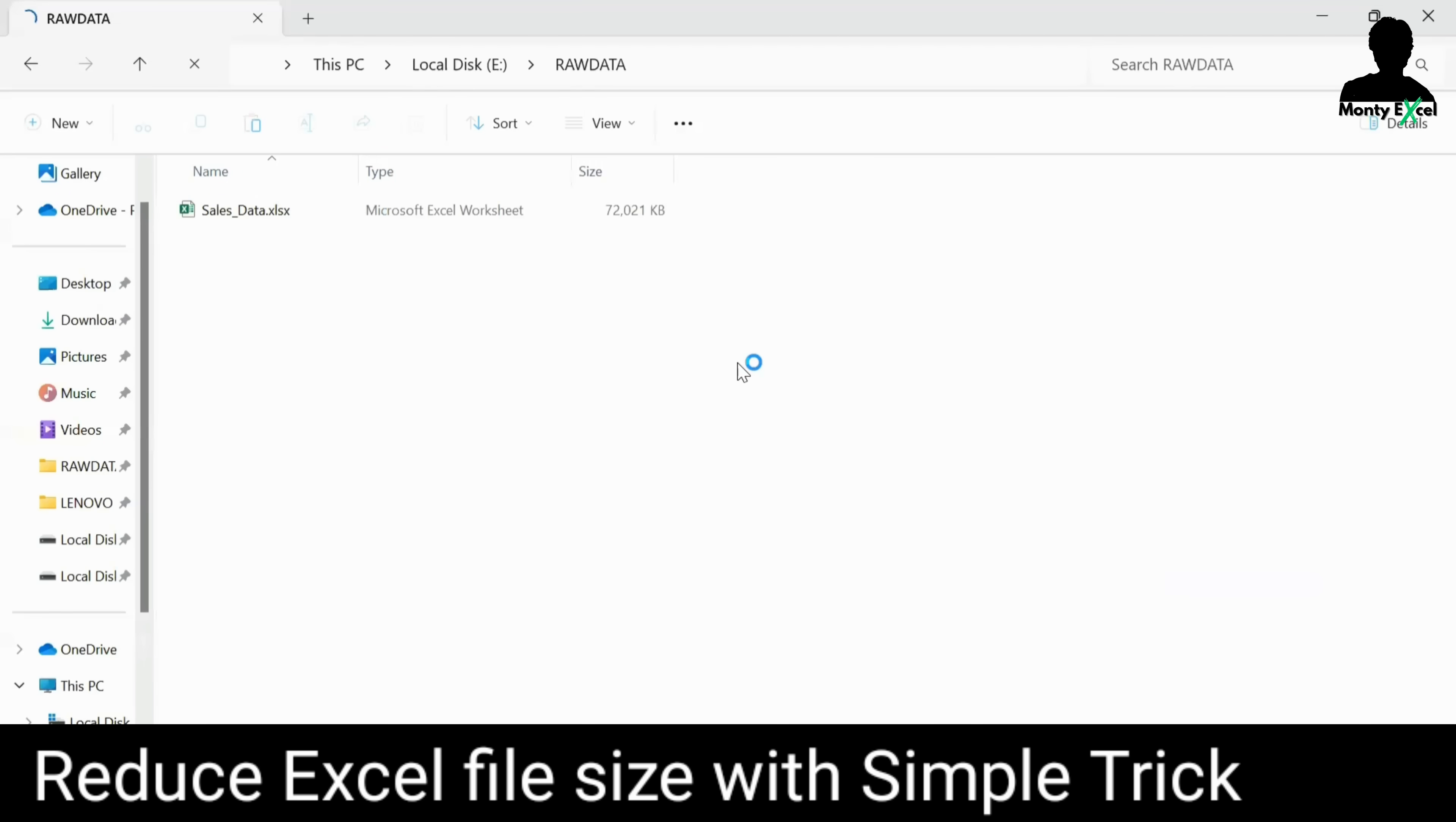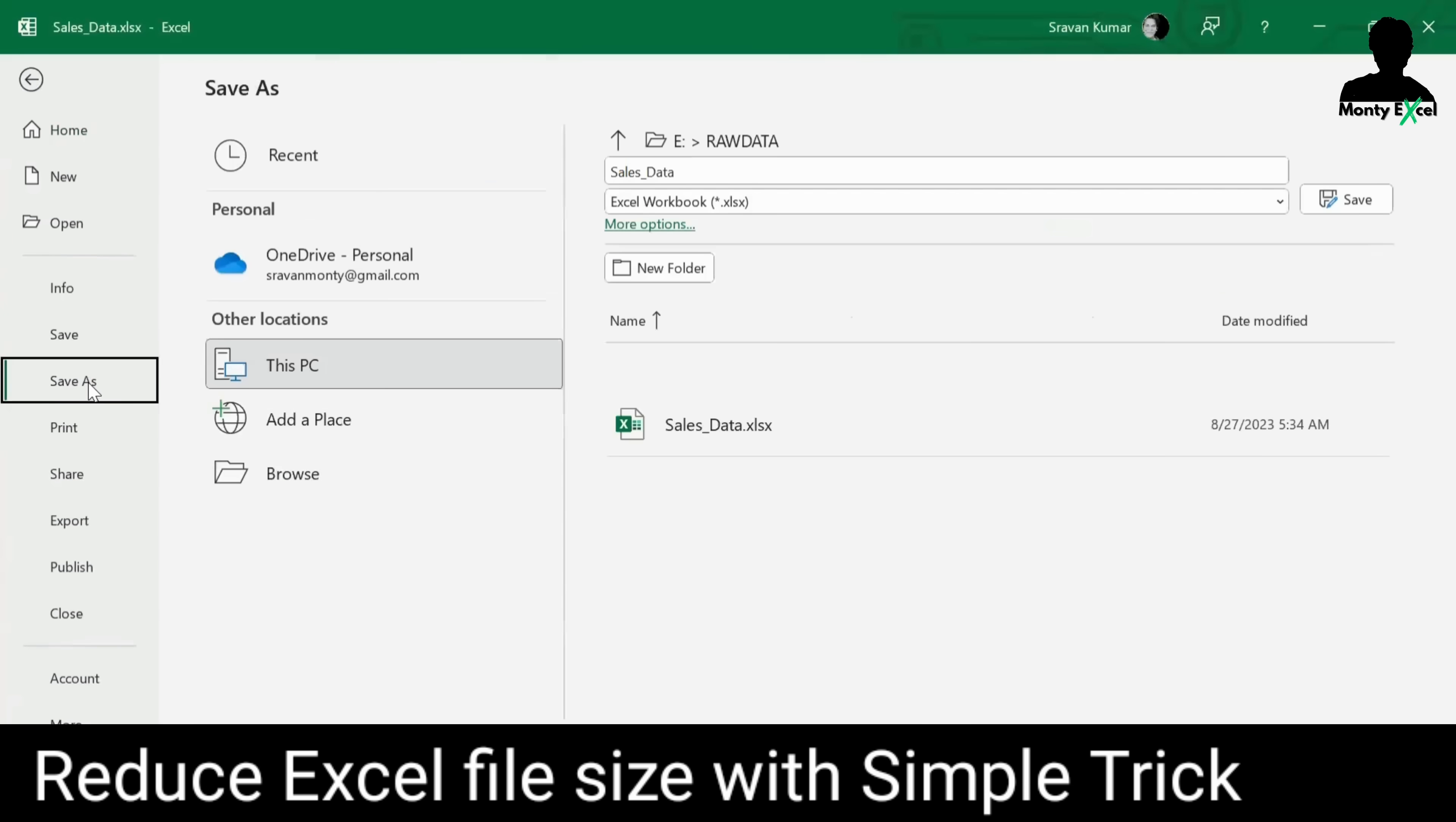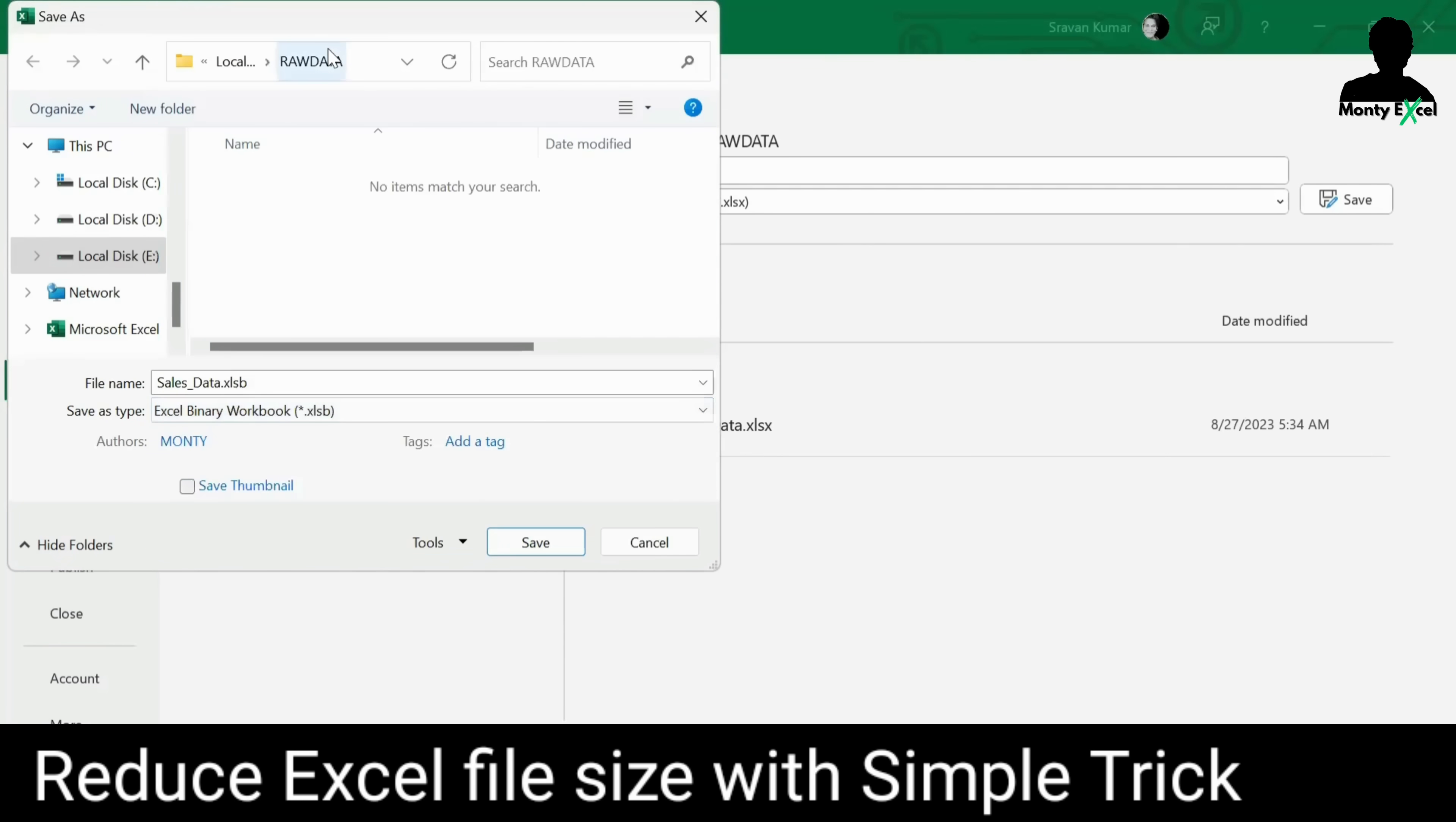Now let's try to see why using a magical trick, how you can reduce the file size. For that, what we can do is we can just use file and save as and go to the browse and save the file type this time, not XLSX, rather XLSB.